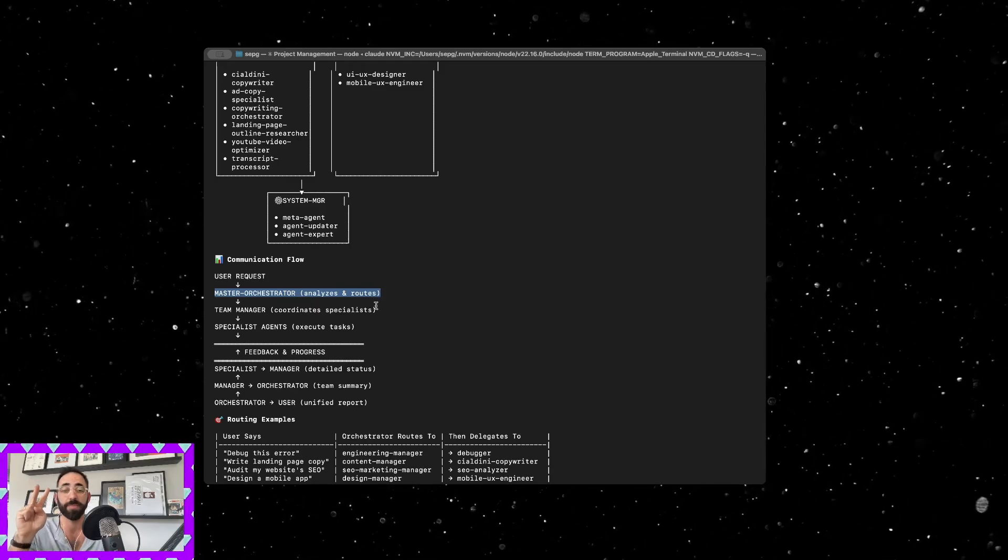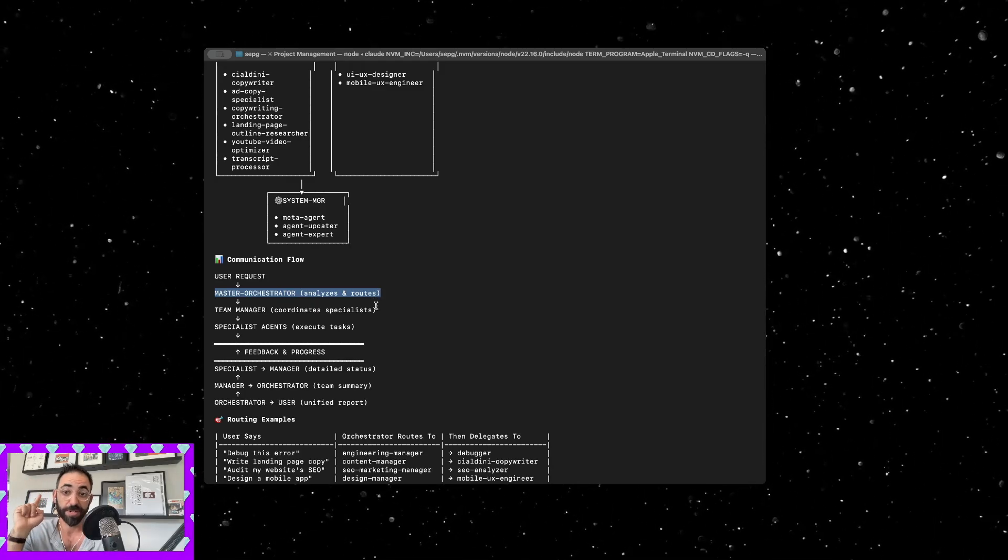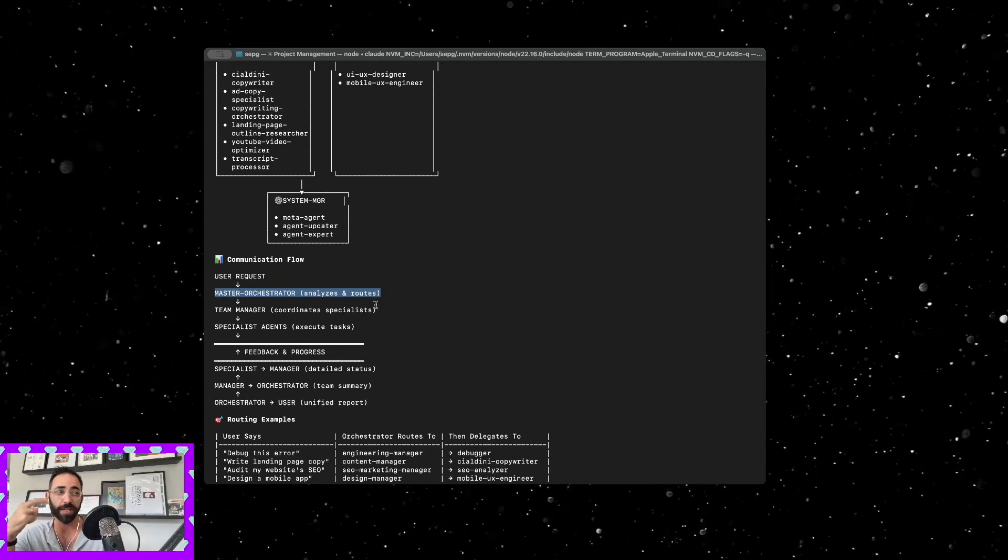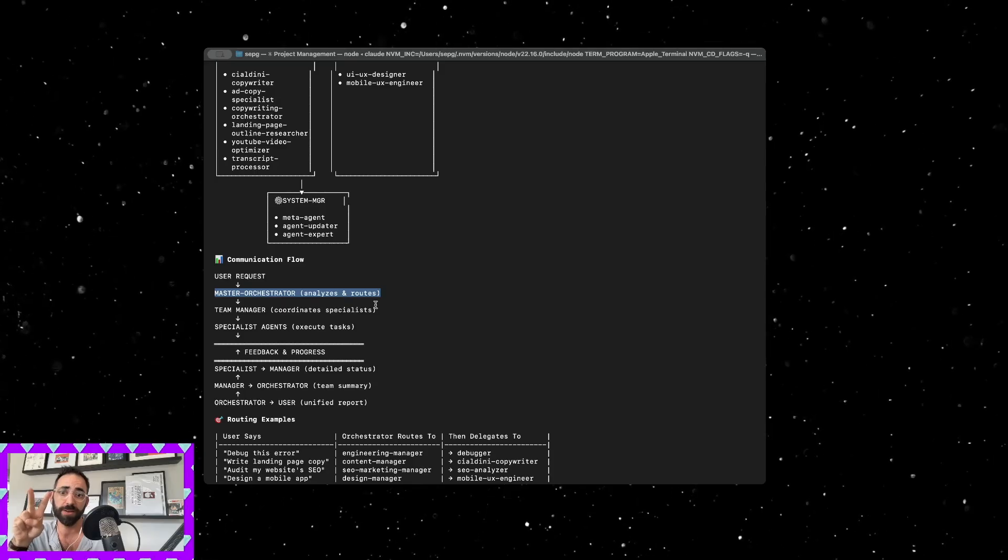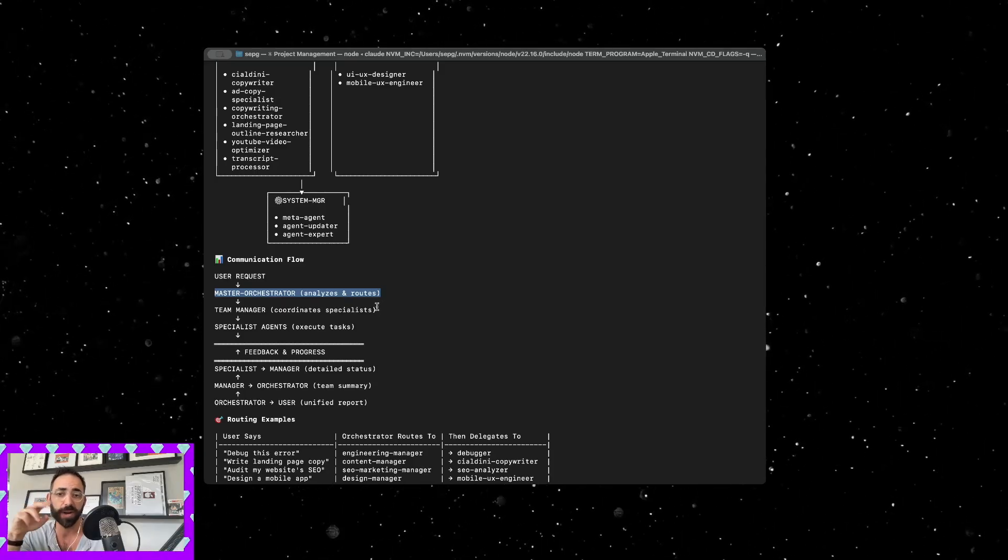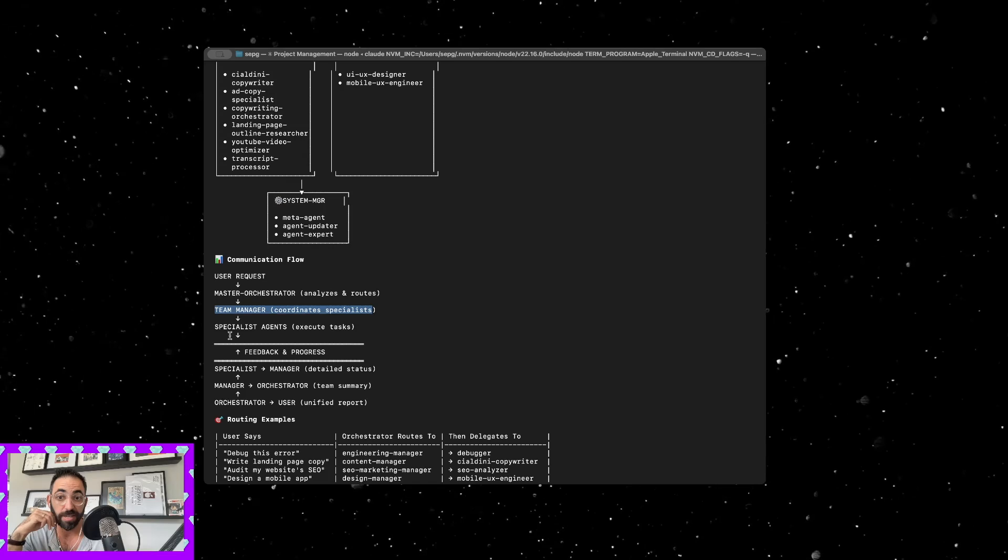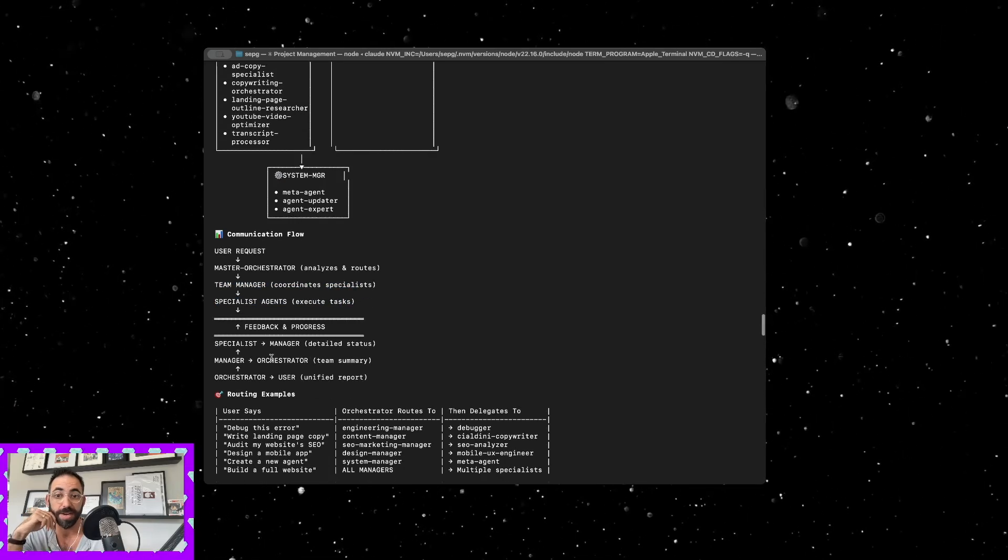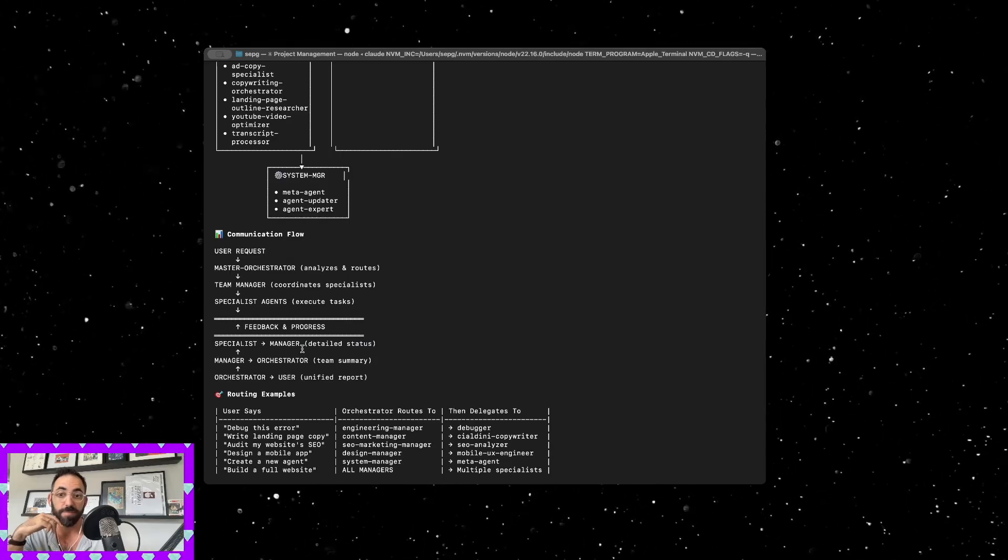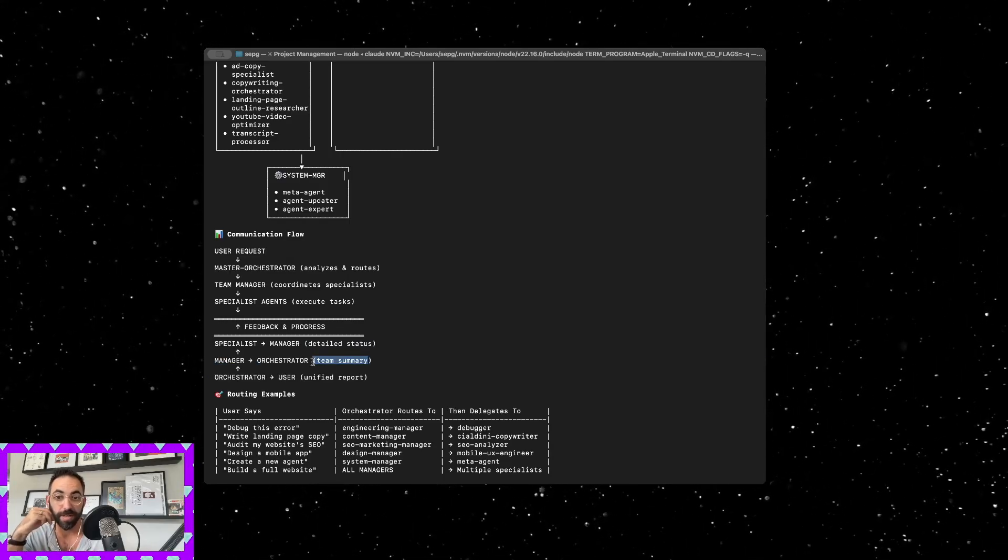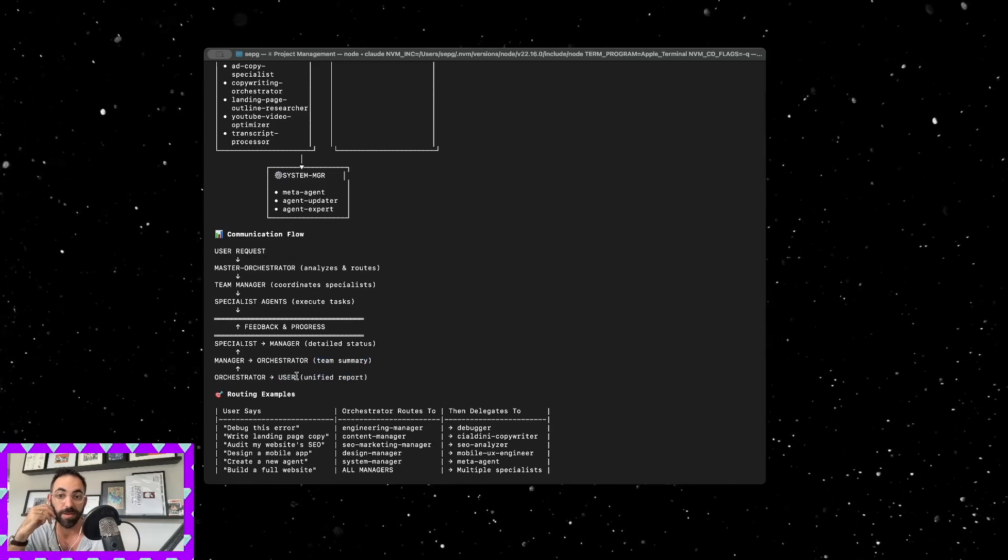I have to type a command that says use an agent. If I don't ask it to use an agent it will think of a way, it'll either not use one or it will find one that it thinks fits automatically, but oftentimes it won't. It sends that to a manager and then it sends that to a specialist agent. Then the feedback is a specialist will send it to the manager with a detailed status, the manager will send it to the orchestrator with a summary of everything the team did, and the orchestrator will send it to me in one report.